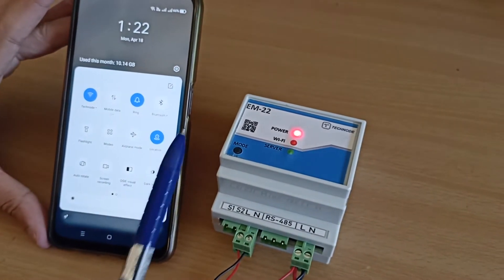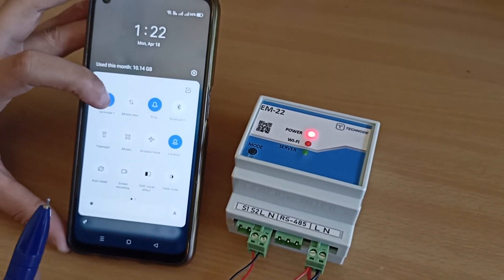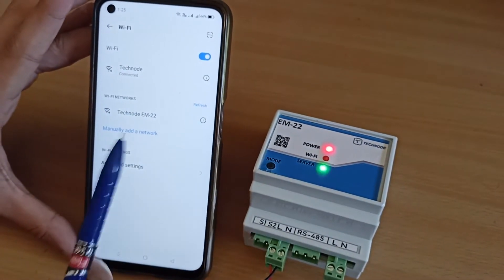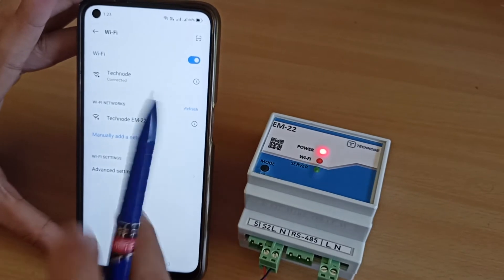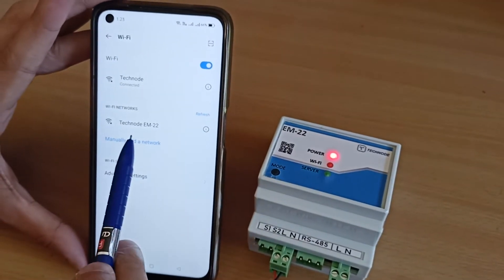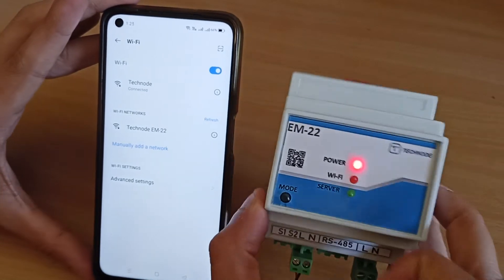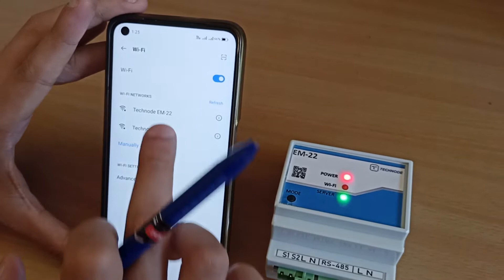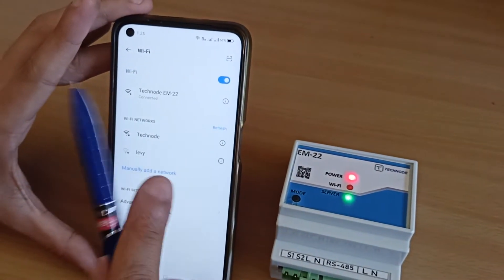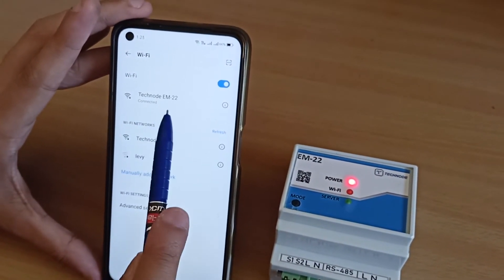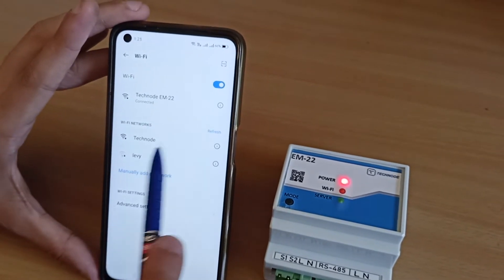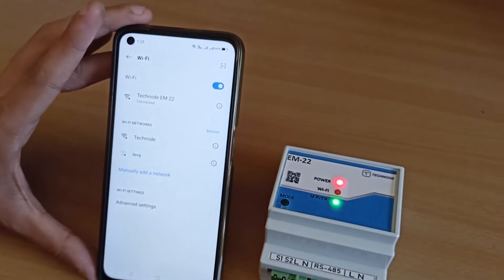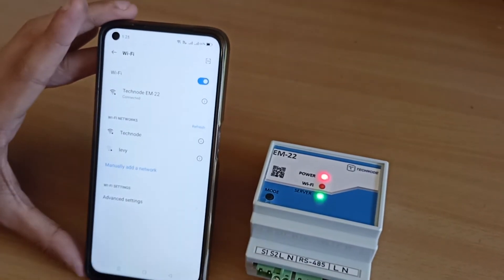These credentials are basically of your router. You have to go into the Wi-Fi settings and look for the TechNode EM22 network. As I have refreshed the network list, you can see it has discovered the TechNode EM22, which is the model name written on the meter. Once I click on it, it will get connected. In your case it will ask for a password — that password will be provided with the product. I have already configured it, which is why it didn't ask for the password. So now I am connected to TechNode EM22.